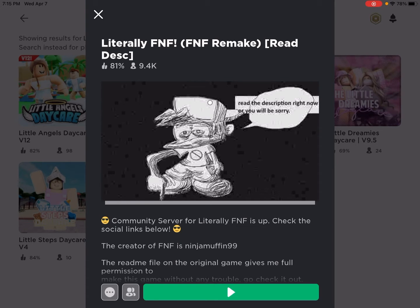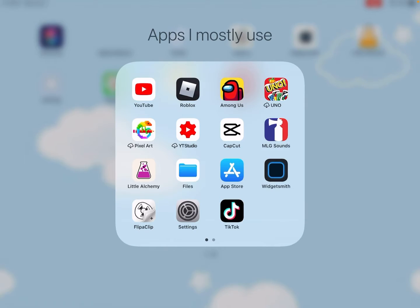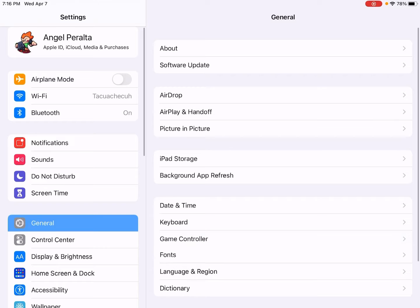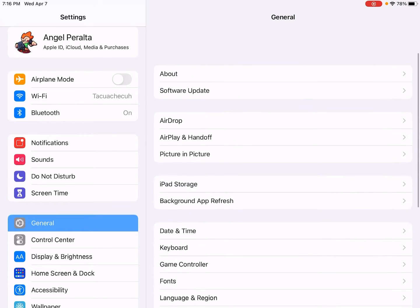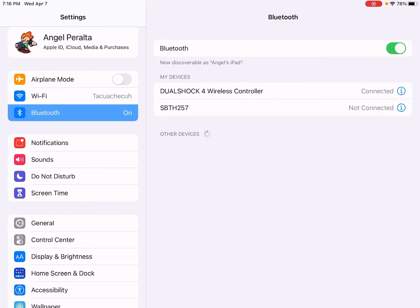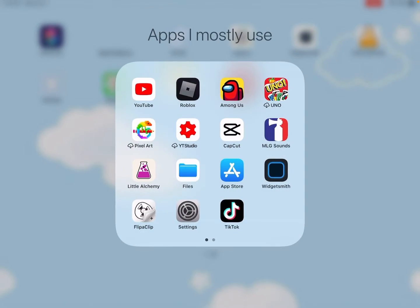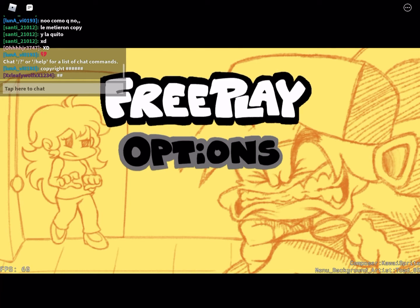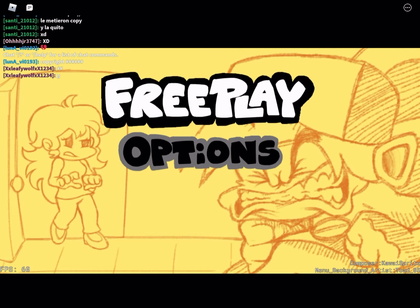If you want, you can get a wireless controller to make it have more of the real game experience. To do that, you gotta get a controller, turn it on, go into Settings, check your Bluetooth, and connect the controller. I have my DualShock 4 wireless controller connected.